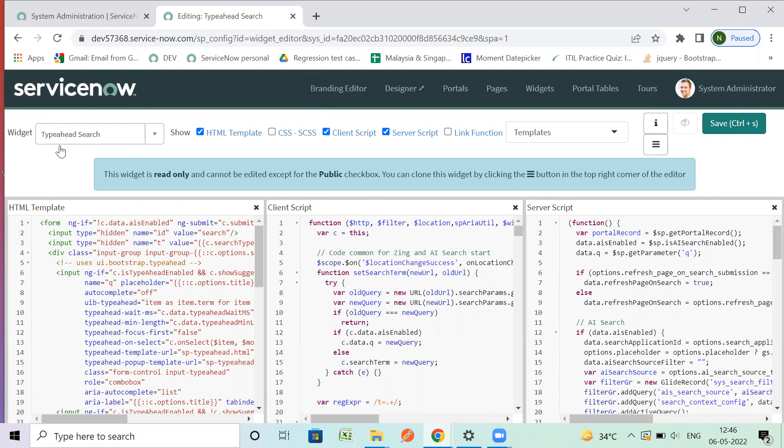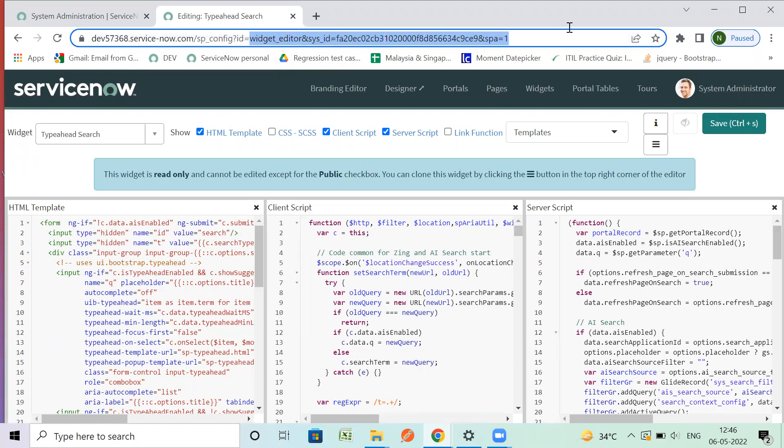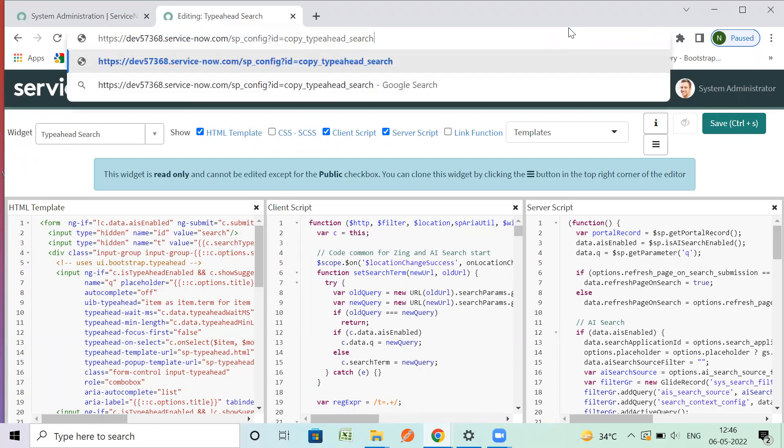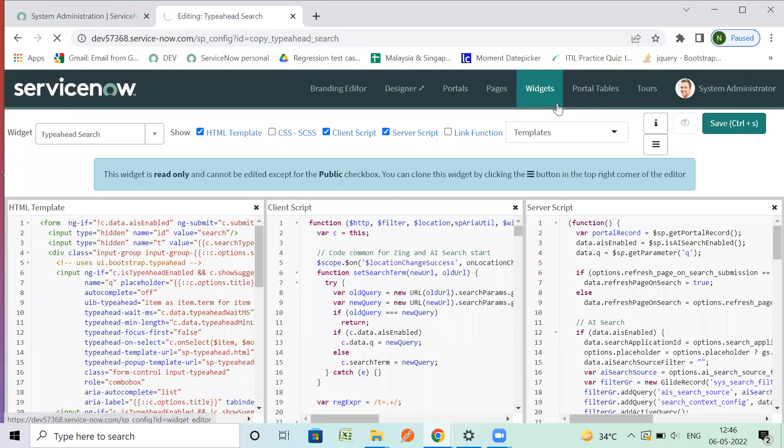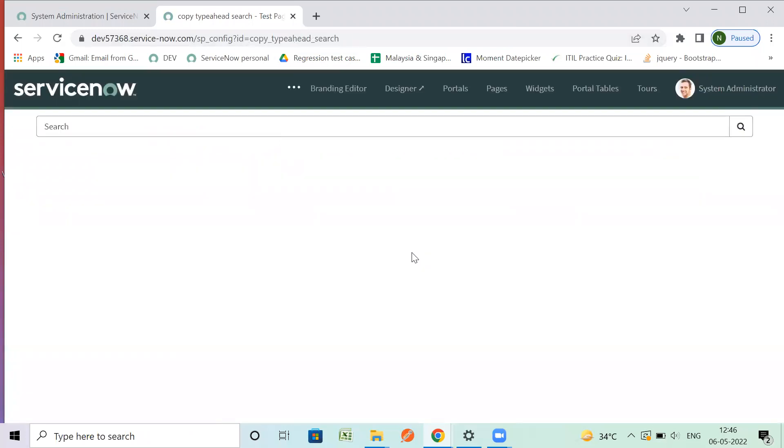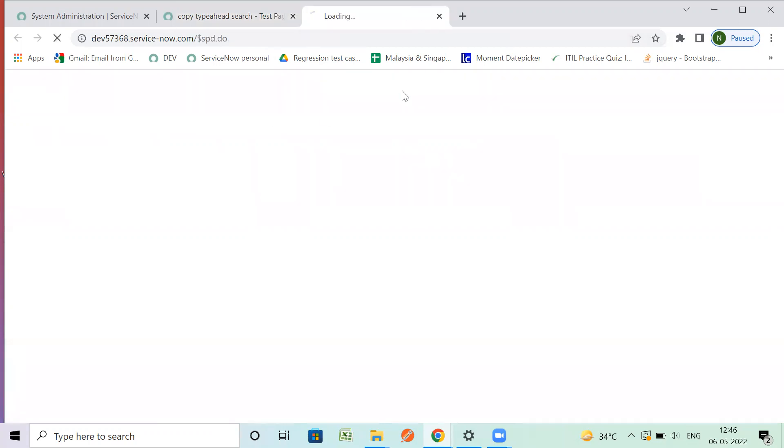Now we want to test our new widget on the page. The page ID will come here, and this is your new page with this widget. You can check it here, and in Designer you can go to the designer.